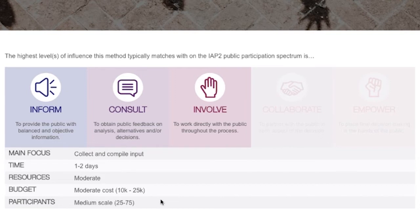And lastly, how many participants this method might suit — from one to one through to medium scale, right through to unlimited numbers of participants.